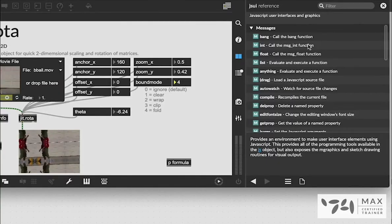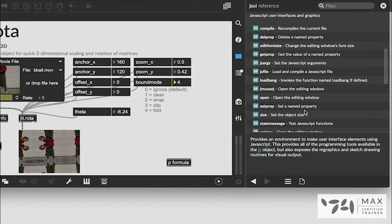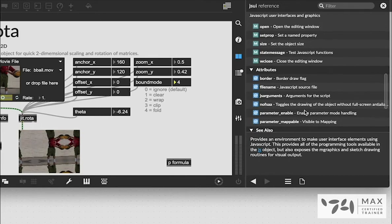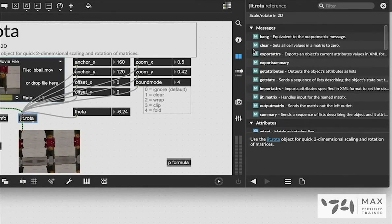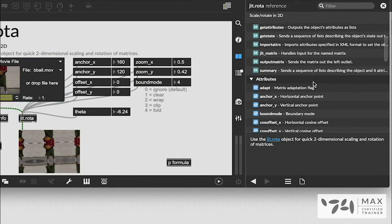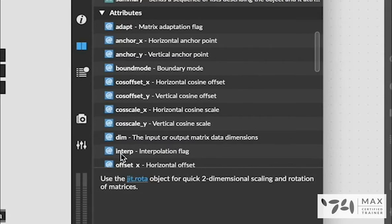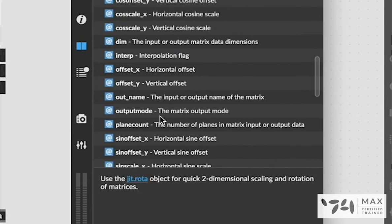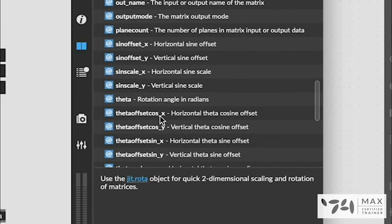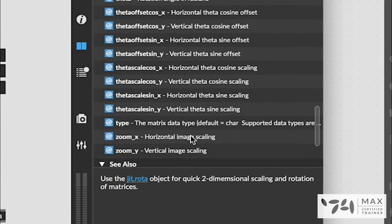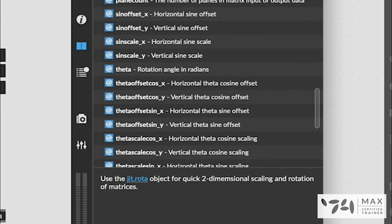In our reference pane of the JIT.Rota help file, there's all these other attributes for JIT.Rota that we can mess around with and play with and modulate and do some kind of 2D transformation on our video plane in some way so that's super useful.